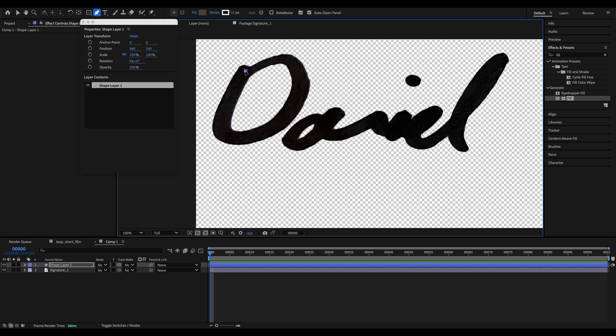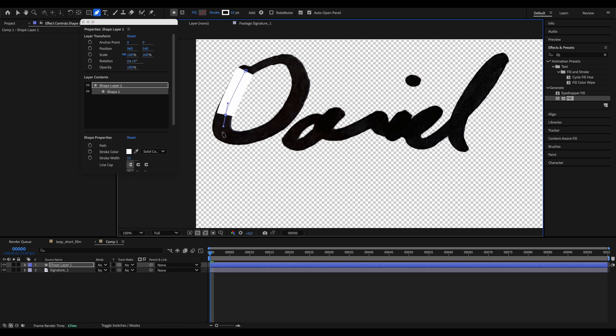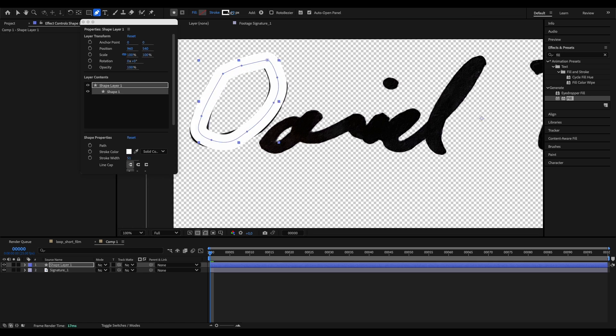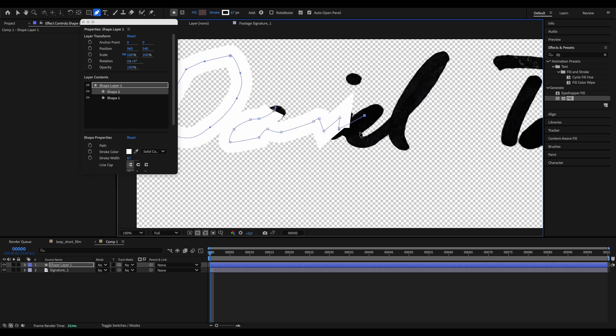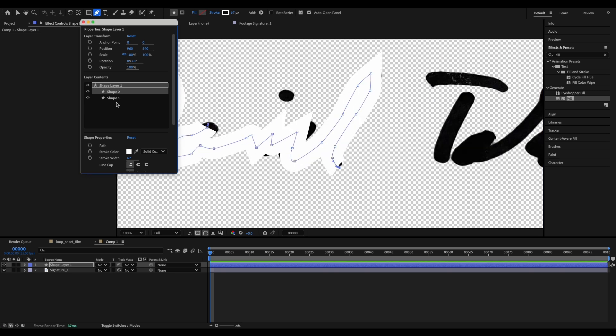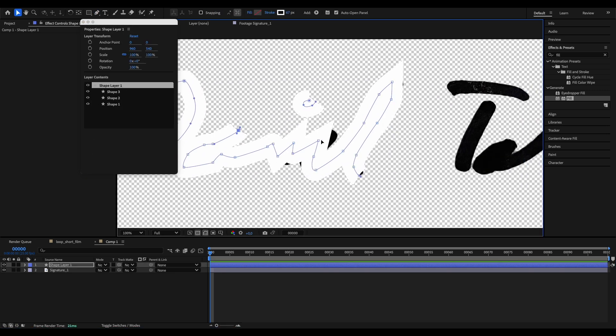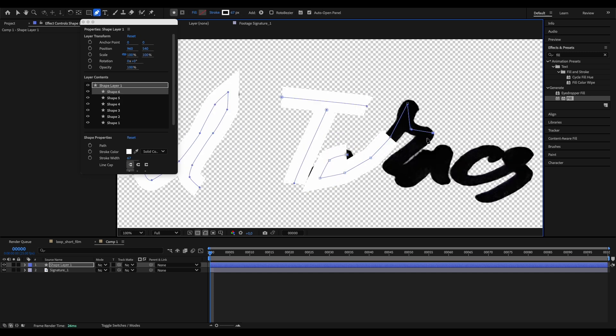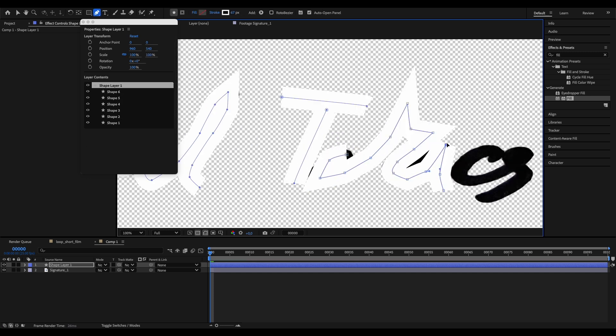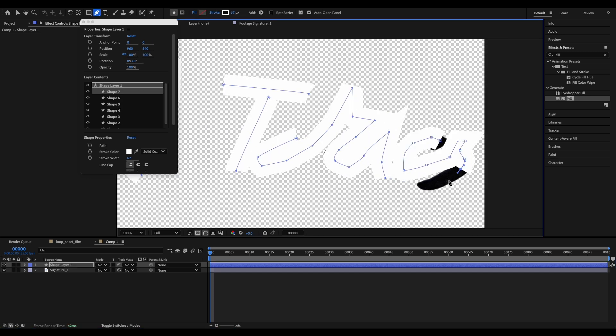Let's start animating. By clicking on the pen tool, let's create a new shape layer and set the stroke width so it covers our text. And by creating some new shapes under our shape layer, let's go through our signature in the same order and direction as you normally would write it with your hand.